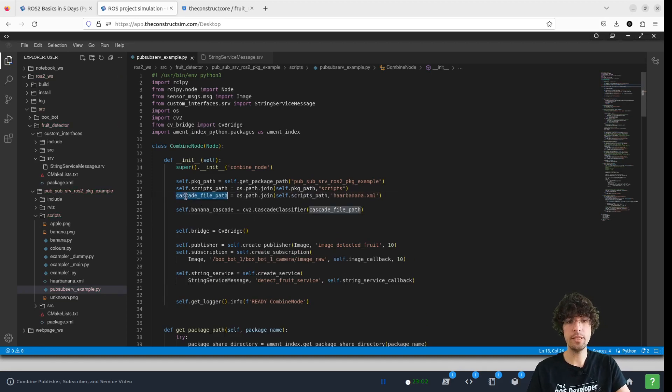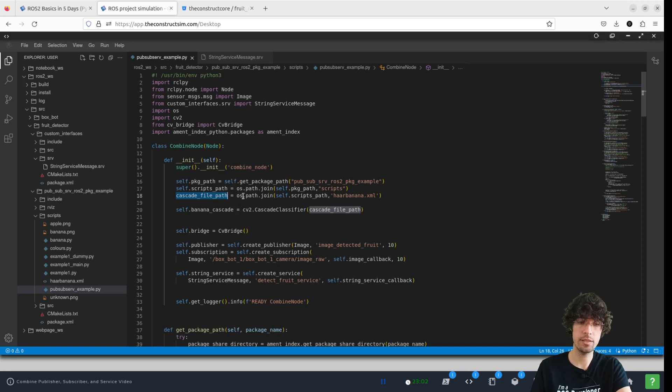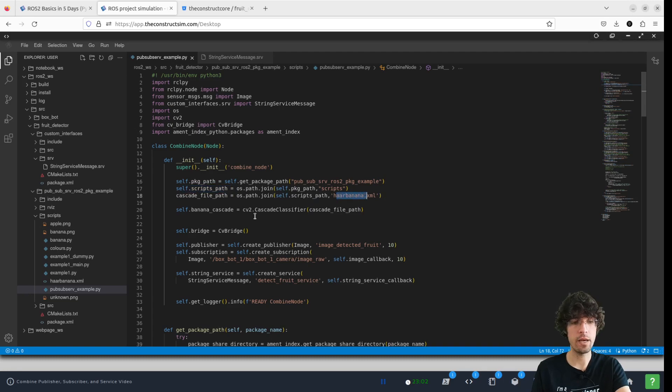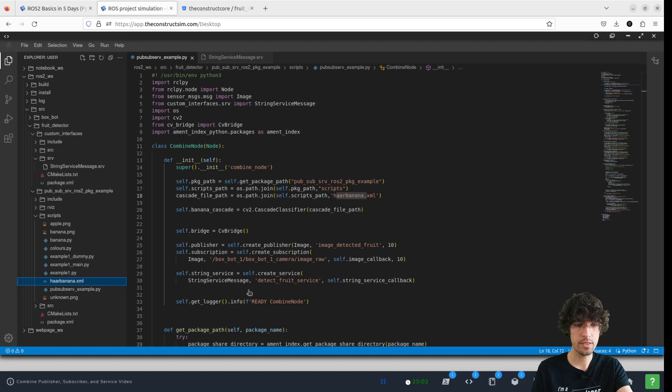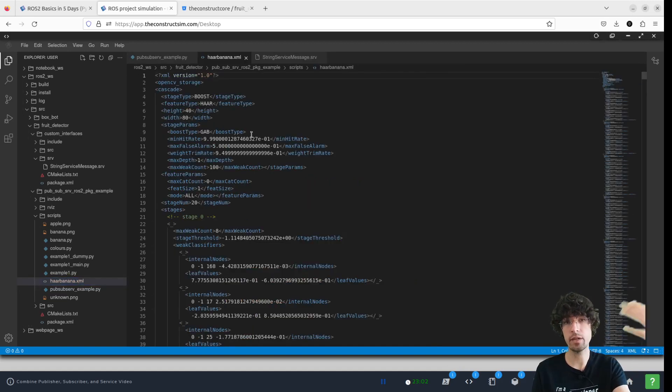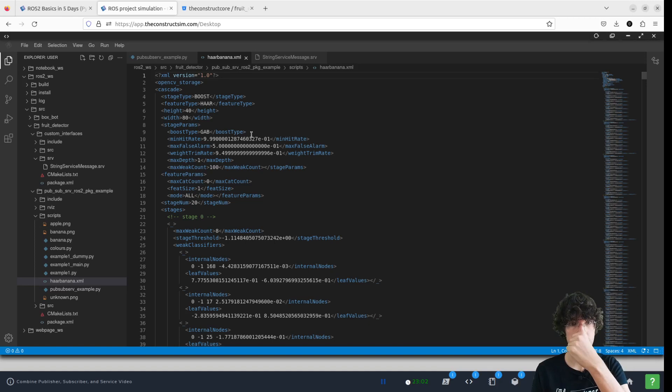We generate this file, which is using the same method as we use for the scripts path. But now we are looking for this file. This file is down here inside scripts. And it's an XML that it's used for cascade classification and detections.